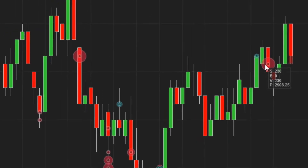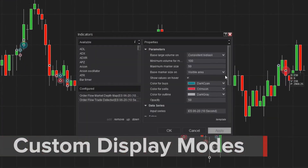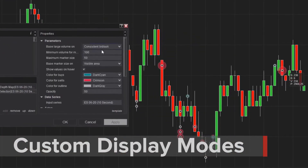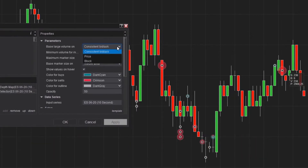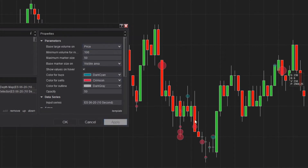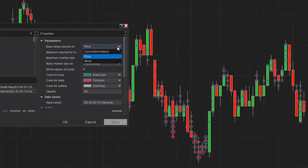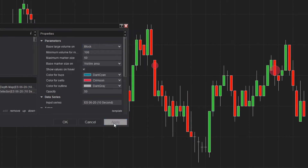The Trade Detector features three primary modes to calculate volume activity. Consistent bid-ask detects areas of significant volume when the bid and ask pricing state the same across multiple bars. Price indicates a large volume at a particular price level. The block mode signals where large volume occurs from individual ticks, hoping to uncover block trades.